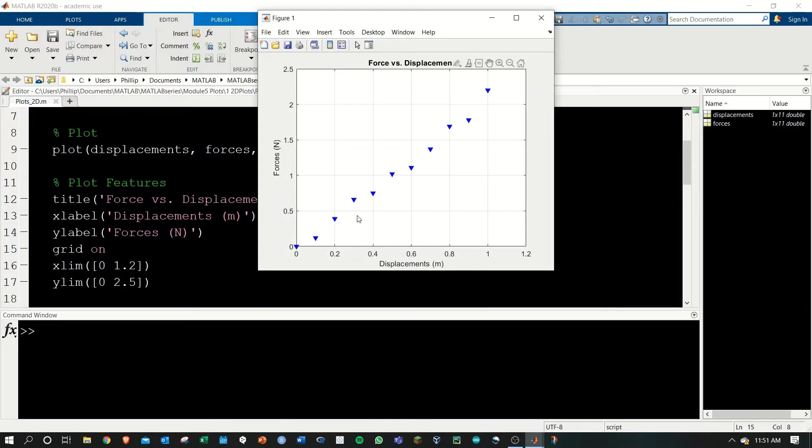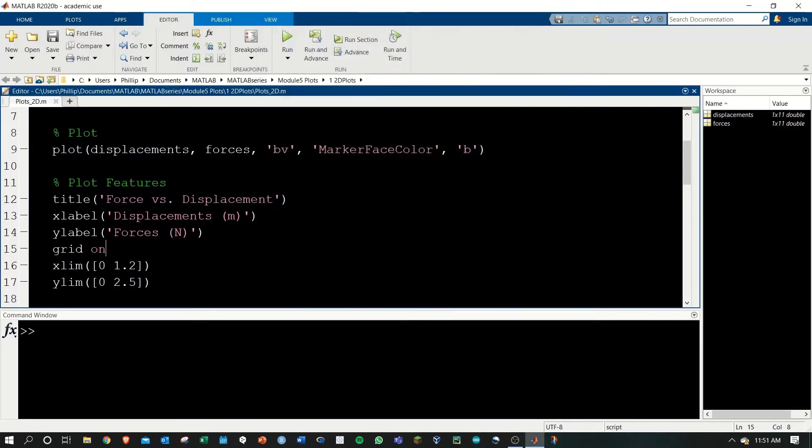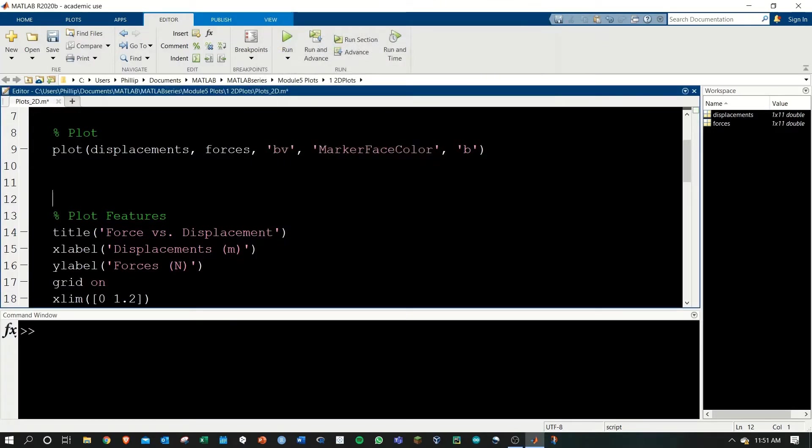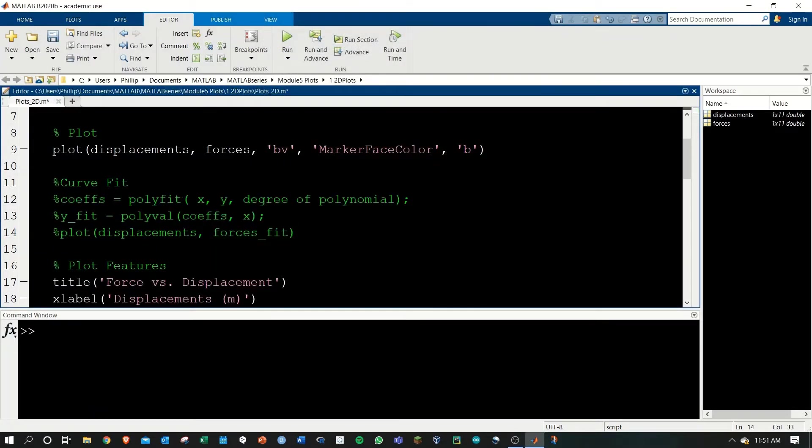Here is the graph that we start with. Now we want to add the trend line. To do this, we'll need to add in some curve fitting functions.